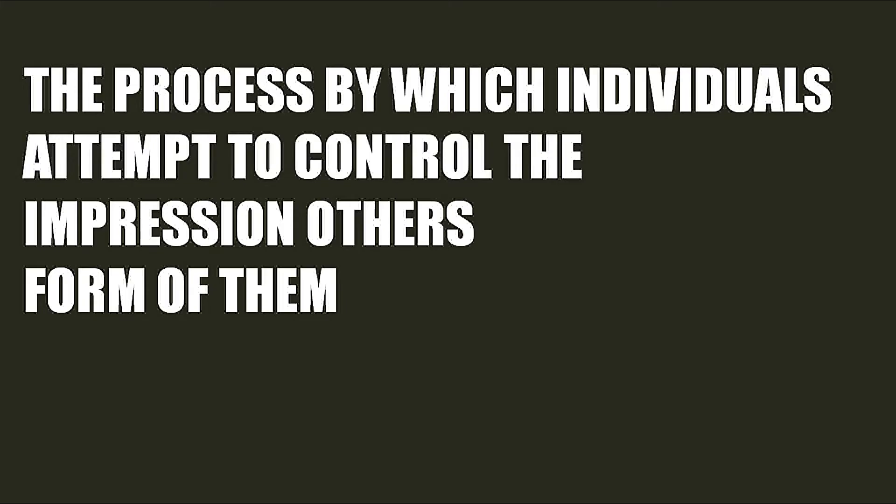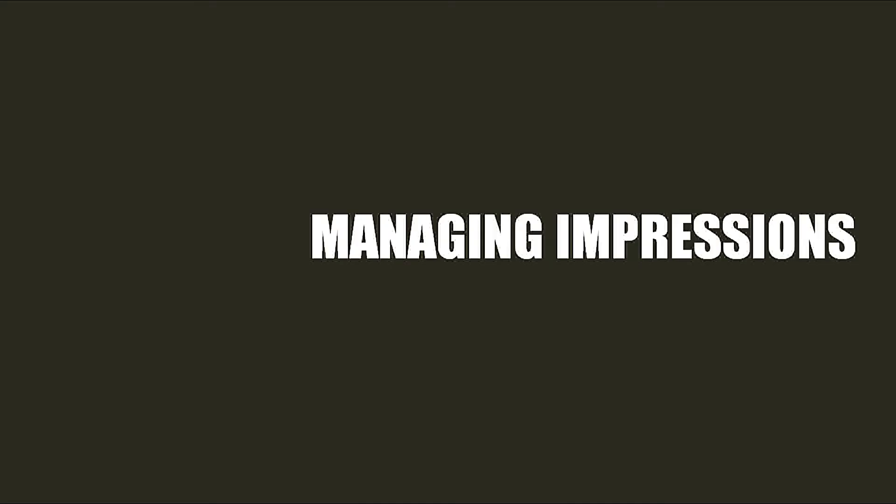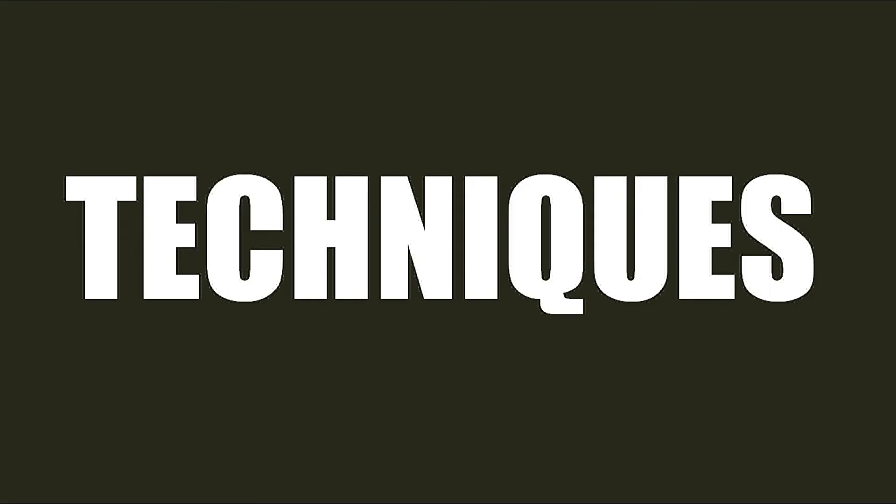I have talked about communication, power, and politics in the organization before. Now I'm going to talk about impression management. That is basically managing impressions. The formal definition would be the process by which individuals attempt to control the impression others form about them. Everyone is guilty of this nowadays. Everyone thinks about what others are thinking about them, and that controls a lot of their actions.